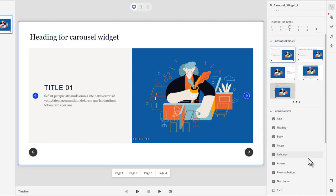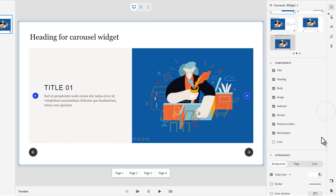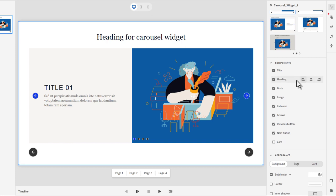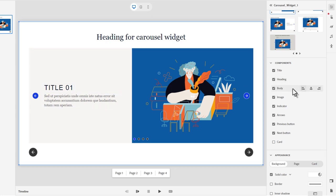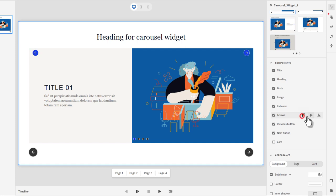Let's scroll down a little bit within our properties inspector and take a look at this component section. So just like text and media blocks, you can turn off any of the components that are a part of this widget. For example, you might want to center the title for this slide. You can do that here and you can do the same thing for the individual page headings, the body text.